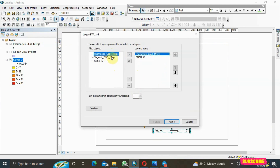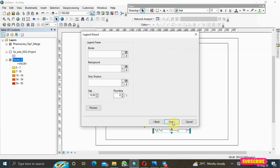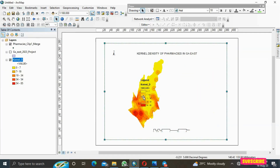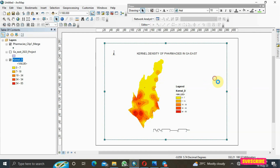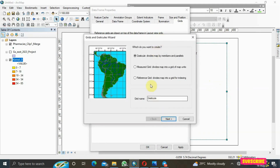In the legend wizard, take off items you don't need and keep what's relevant — for example, include the pharmacies layer. Click Next through the wizard. You can also add a graticule grid by right-clicking the map frame, going to Properties, selecting New Grid, and choosing the Graticule (graphical) option, which divides the map by meridians and parallels.